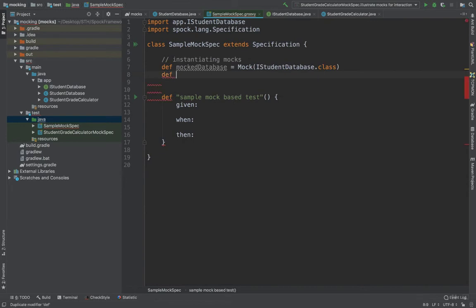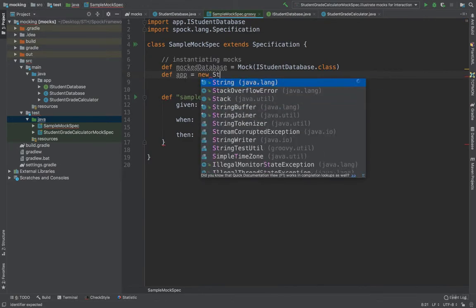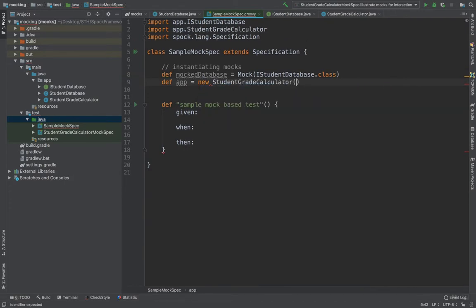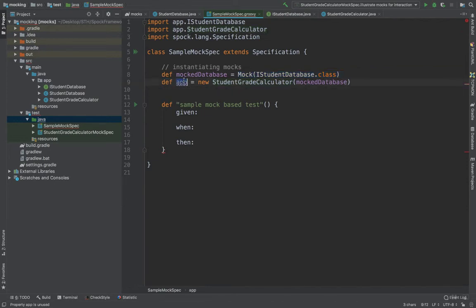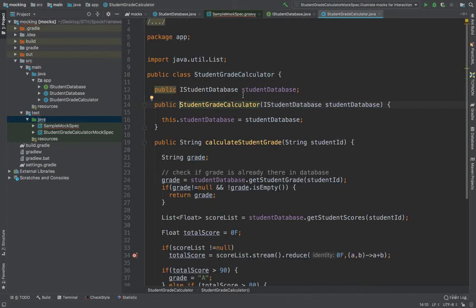In the given block, I'll define mockedDatabase using the mock syntax: I'll say mockedDatabase = Mock(IStudentDatabase). Then I'll instantiate the app: app = new StudentGradeCalculator(mockedDatabase). The syntax in Spock is simply: call mock() and in brackets provide the interface or concrete class. I've defined an instance of the app under test and supplied the mocked database into the constructor, so whenever StudentGradeCalculator is instantiated it gets the mocked object.